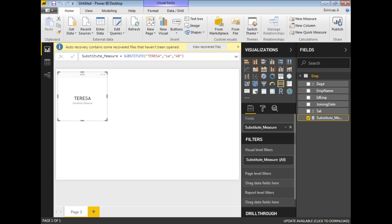I kept 'sa' as lowercase but it's not replaced with 'AB' because the SUBSTITUTE function is case sensitive. Please be careful - SUBSTITUTE is a case sensitive function and it will help you substitute a new value in the whole string position. That's how SUBSTITUTE works.